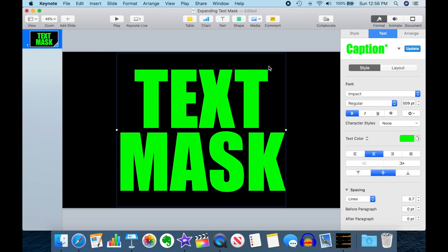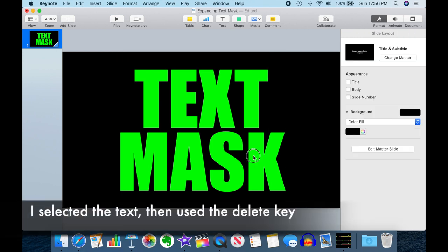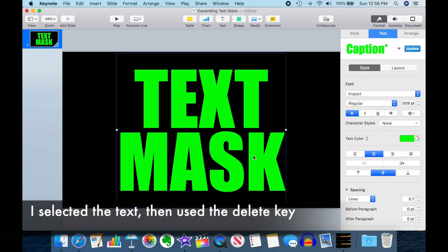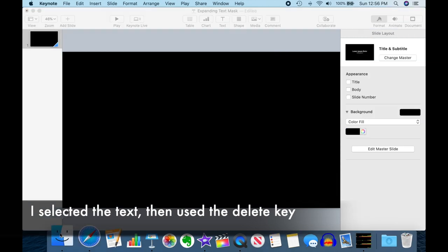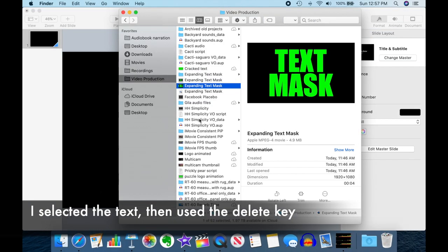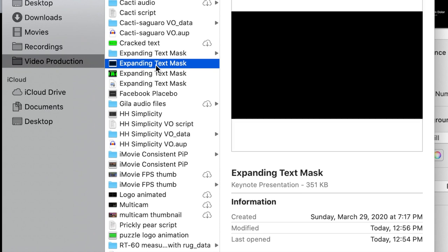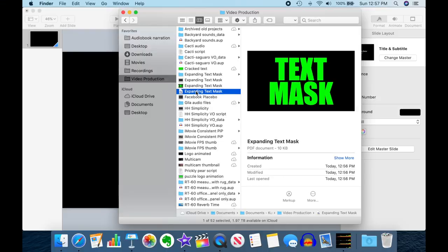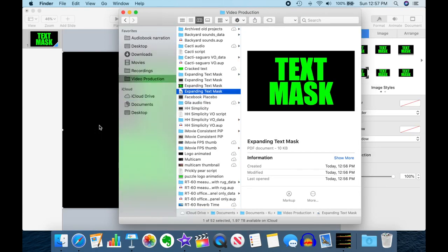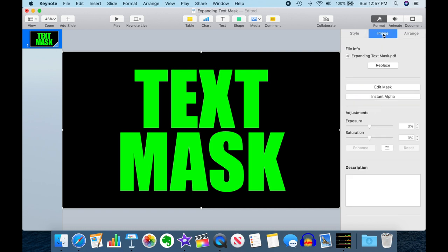So now I have my PDF. The first thing I'm going to do is get rid of my text and bring up the Finder. And there's my Expanding Text Mask. It is a PDF document. Here it is. So we will just drag and drop that into our slide. And now it looks just like it did before, but you'll notice now, instead of having the text options, we have image options.